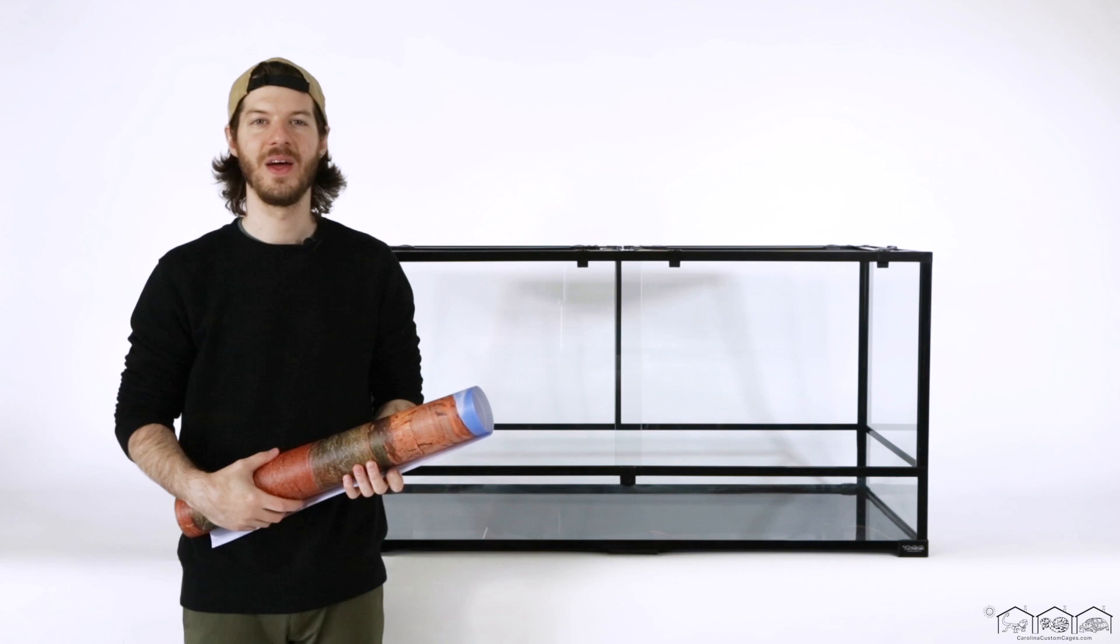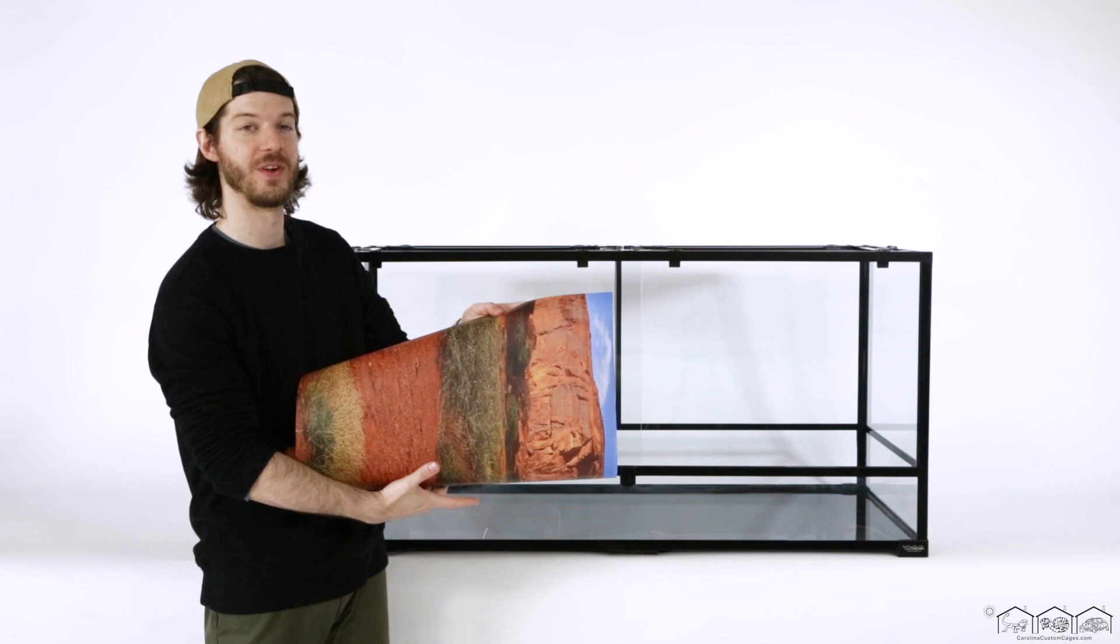Hello, this is Marshall from Carolina Custom Cages. We're here today to show you how to install your background into your Carolina Custom Cages terrarium.